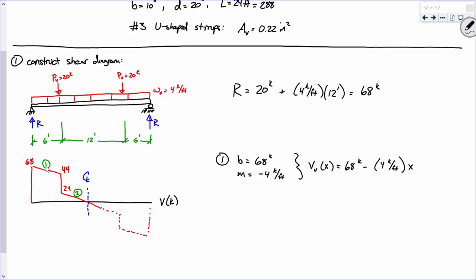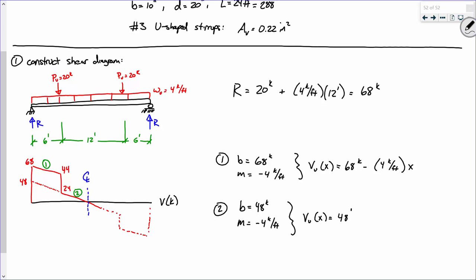Instead of cutting a section and summing moments, we can just keep it simple. Now for equation two — this diagonal line goes from 24 to zero in six feet. If I trail that line up, the y-intercept would be 48. So b is 48 kips and m is minus four kips per foot. Therefore, V(x) = 48 kips minus 4 kips per foot times x.